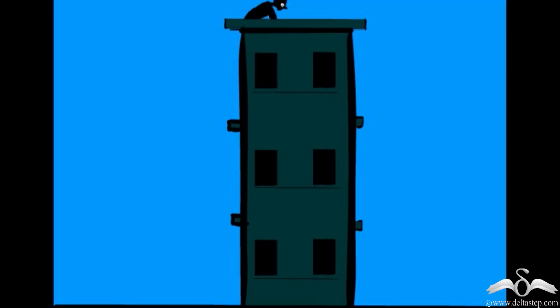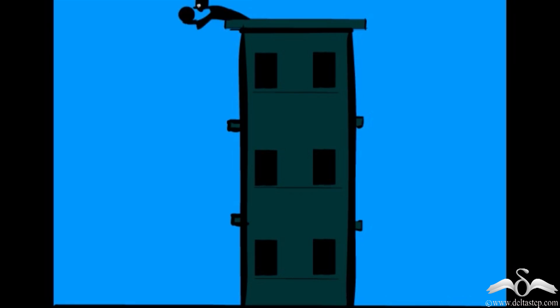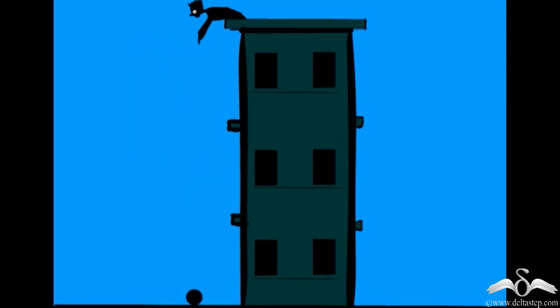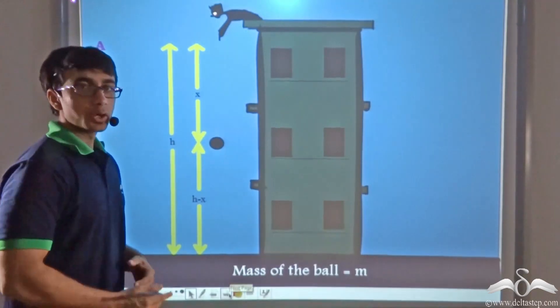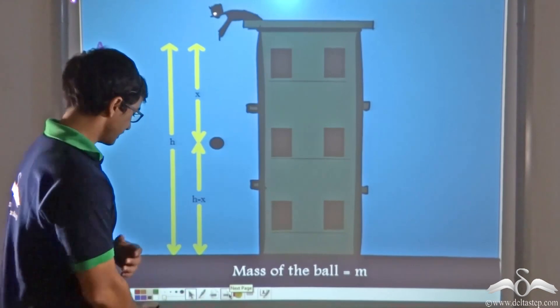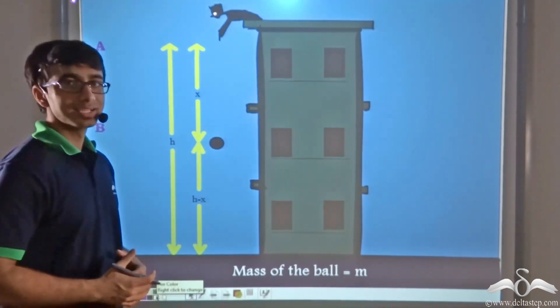Now observe this video. Over here, we will proceed to prove the conservation of energy for a ball which is falling from a given height — the top of the building to the bottom of the building.